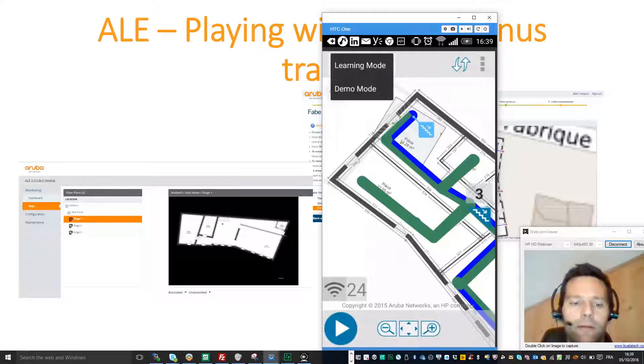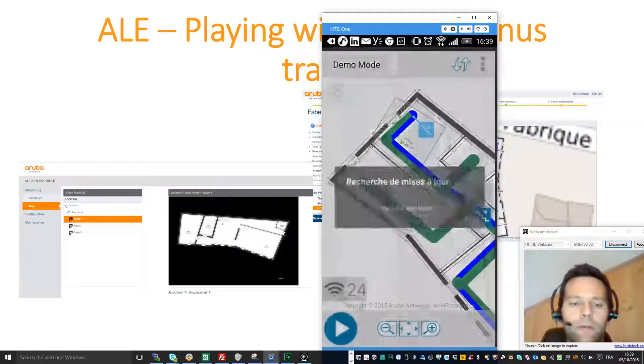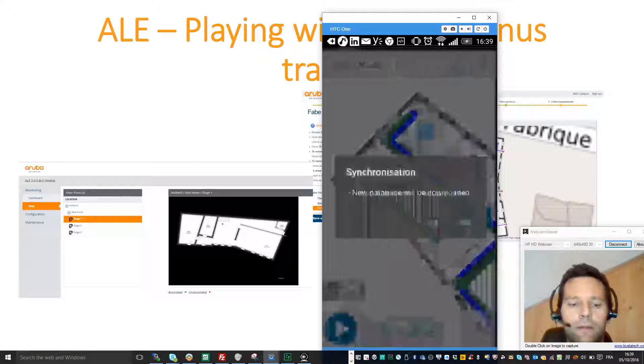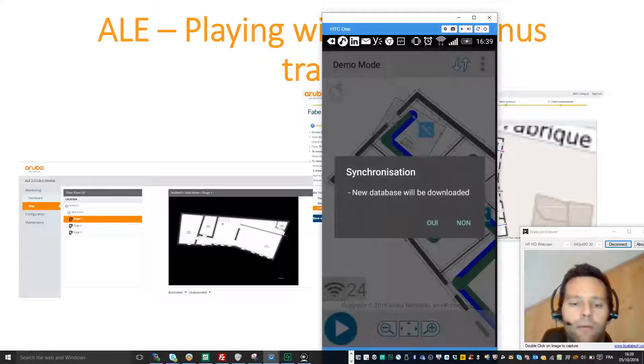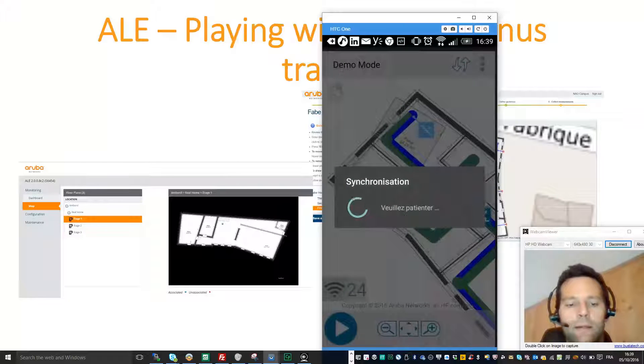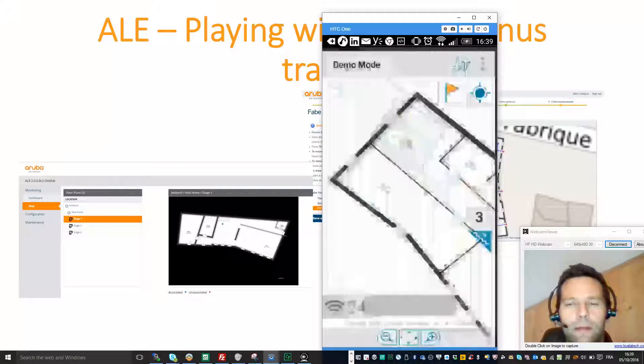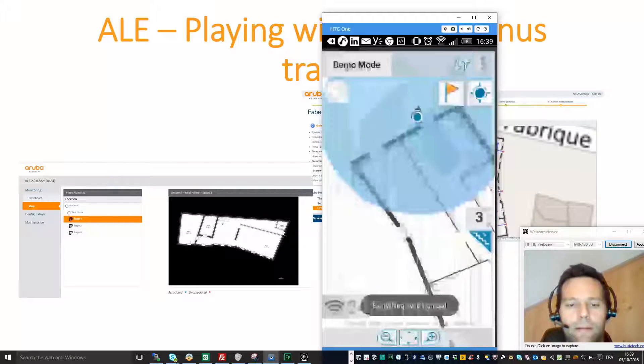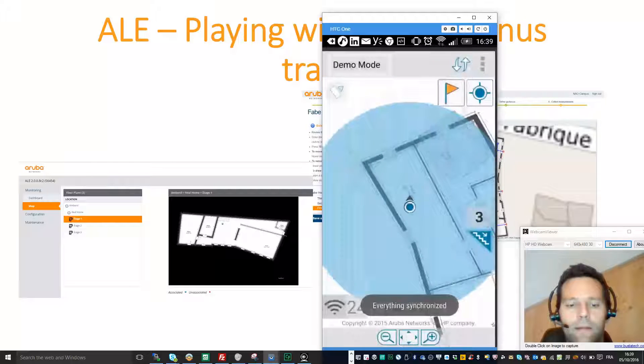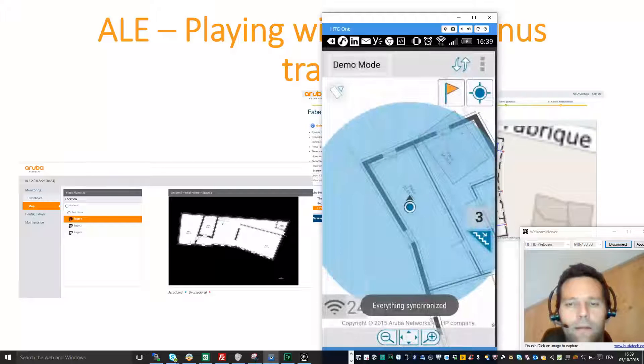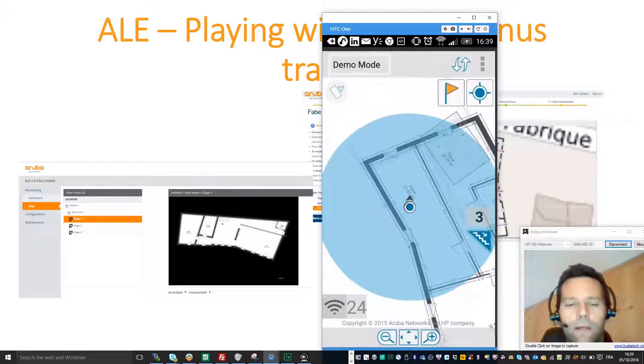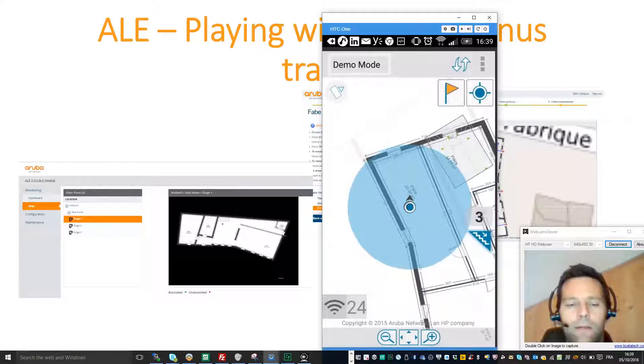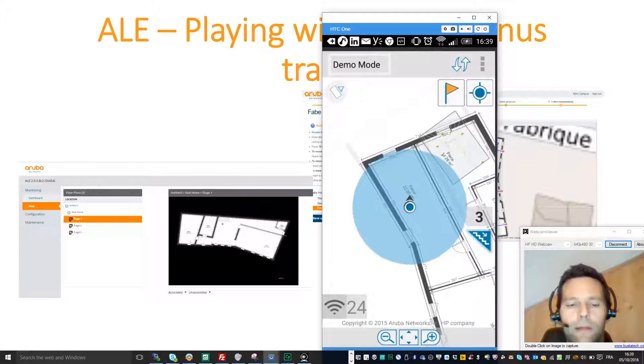And so if you go there in demo mode, you will see that this will synchronize the database. And then you can see that your location is beginning to be calculated.